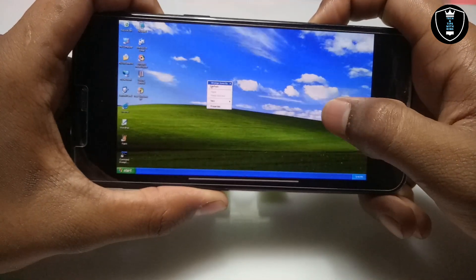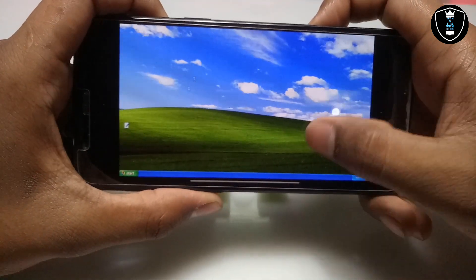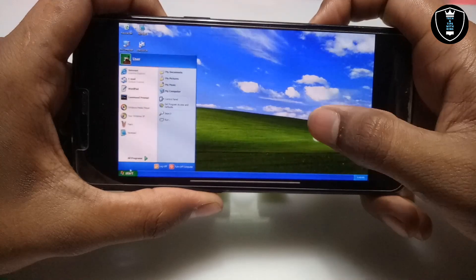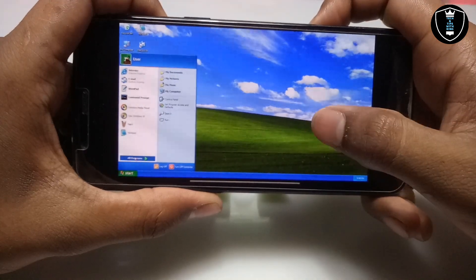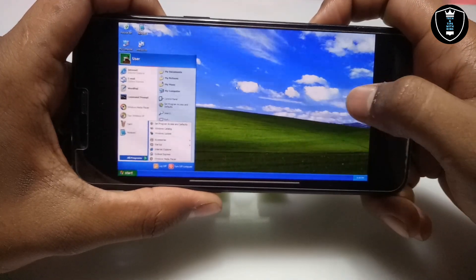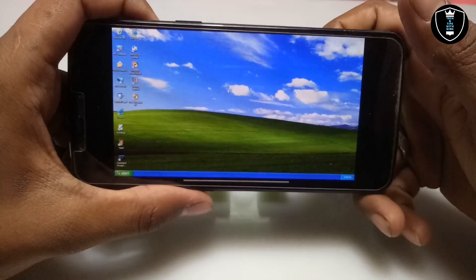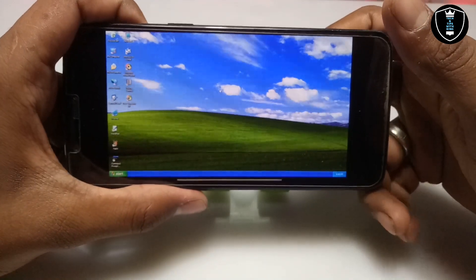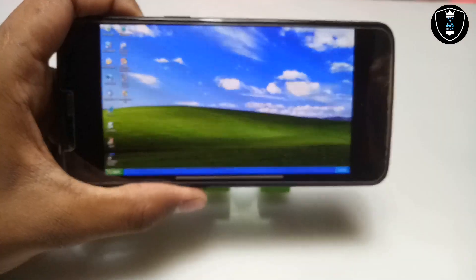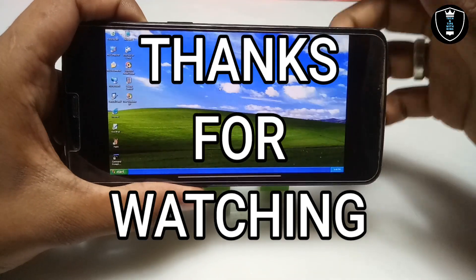There are a lot of upcoming videos on my channel — I am going to show how you can customize Windows XP, run any software, and this is the fastest Windows XP running on Android. That's it for this video. Thanks for watching — please subscribe to my channel, like this video, and share it. If you have any questions or problems, let me know in the comments. Thank you.